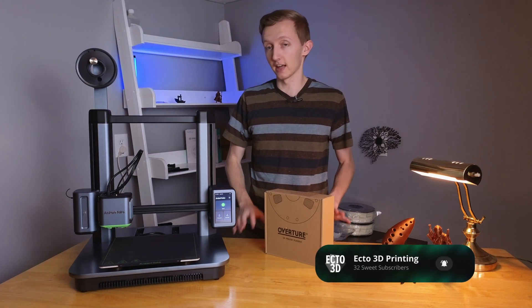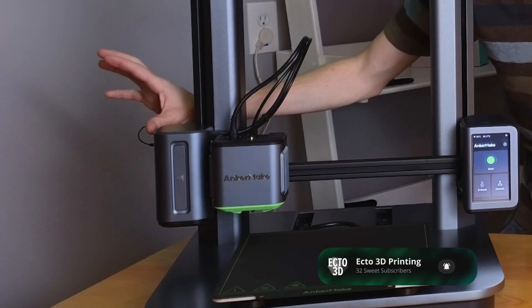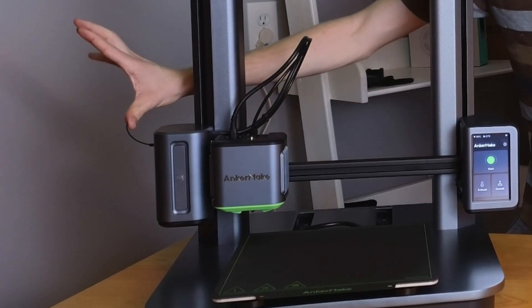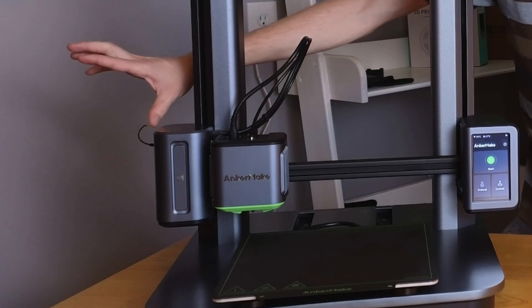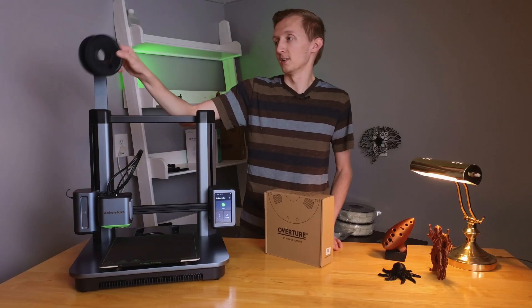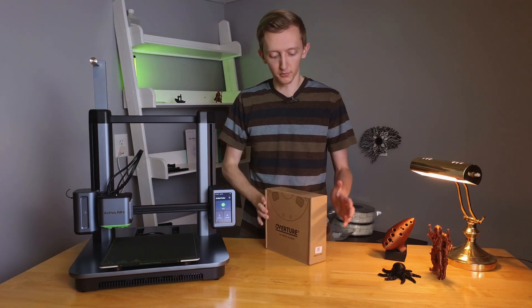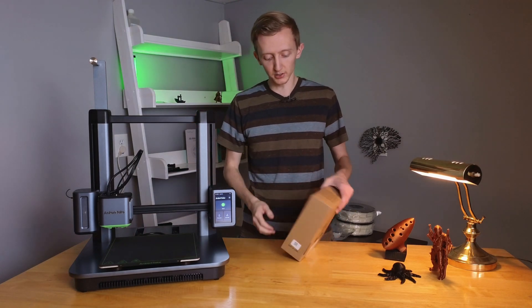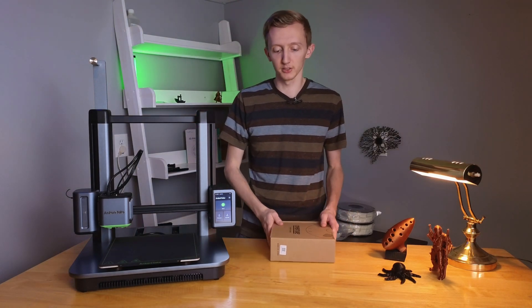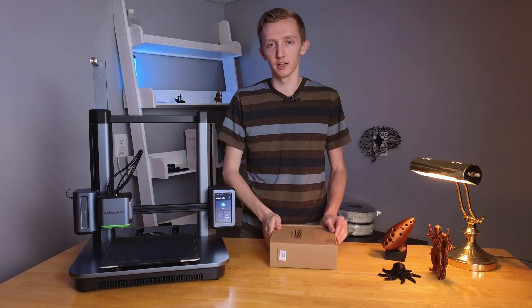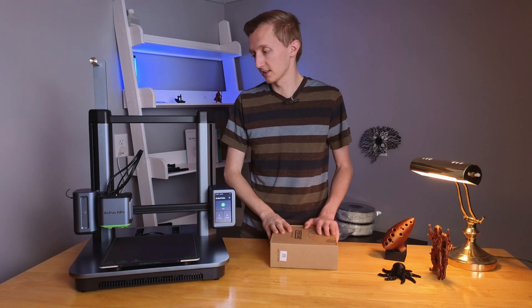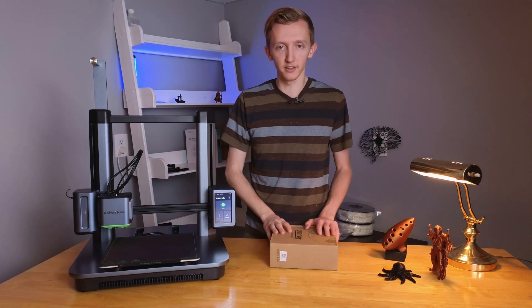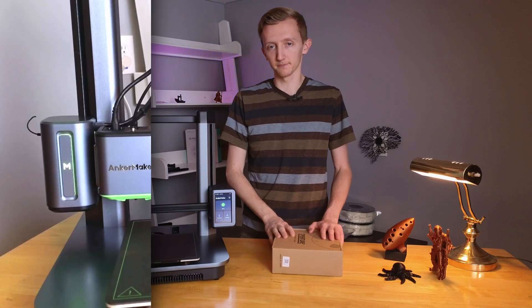And I kid you not, this is the amount of filament that was left after my latest print. So we're going to change out the roll to a brand new fresh roll of filament. Let's take a look at how to load and change filament onto the AnkerMake M5.